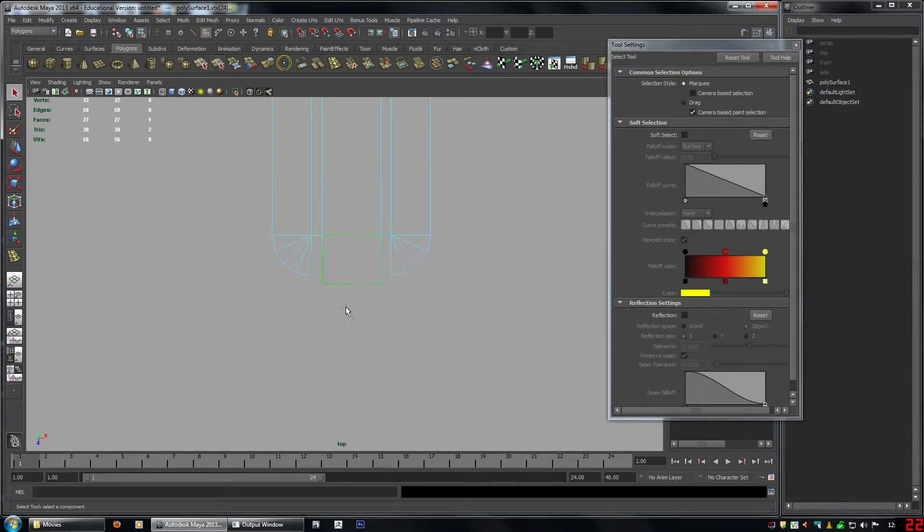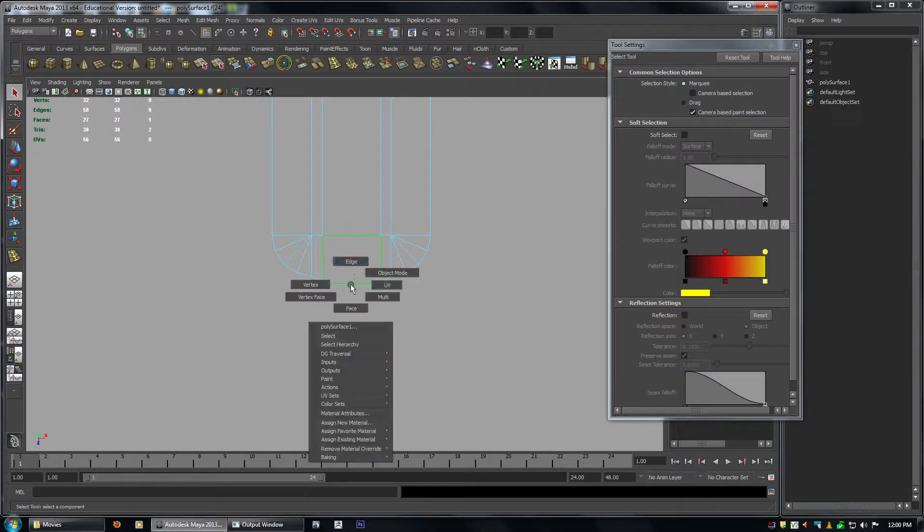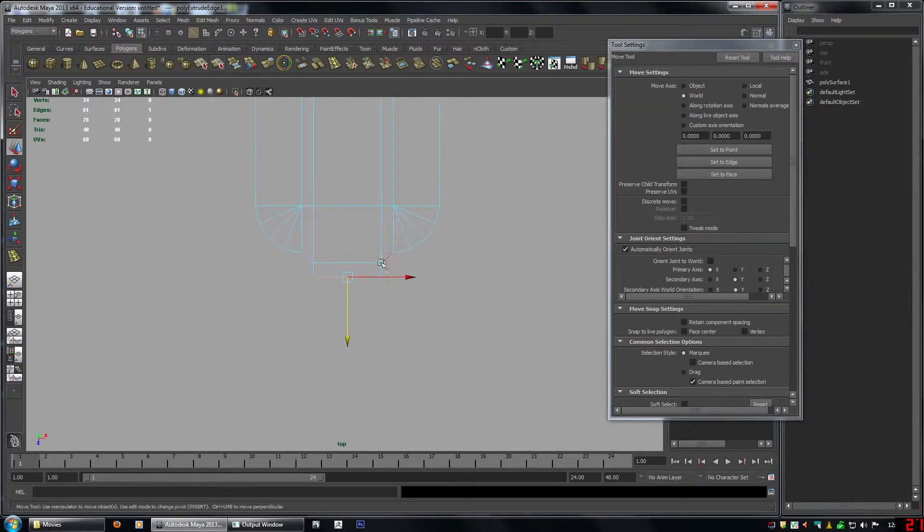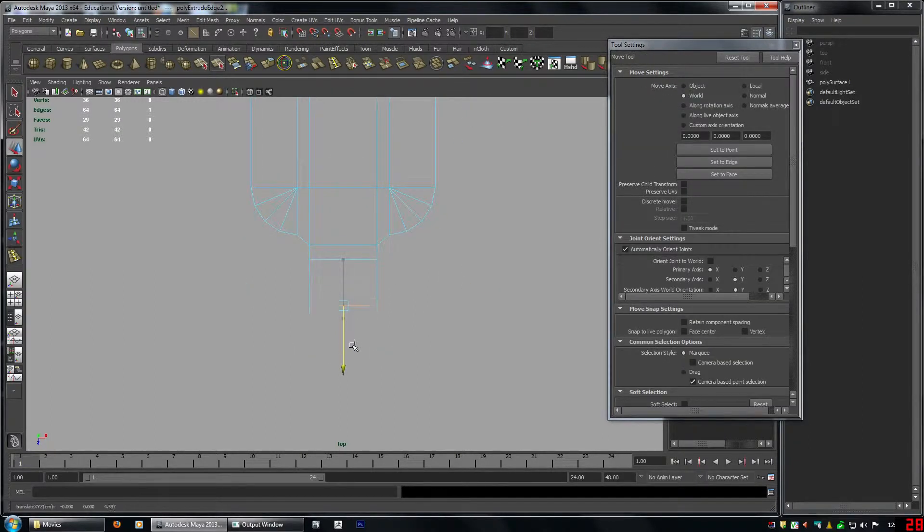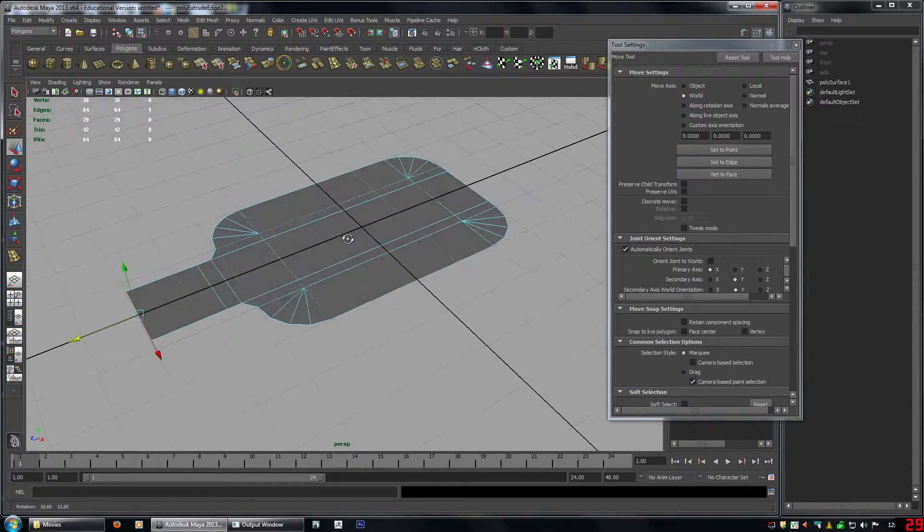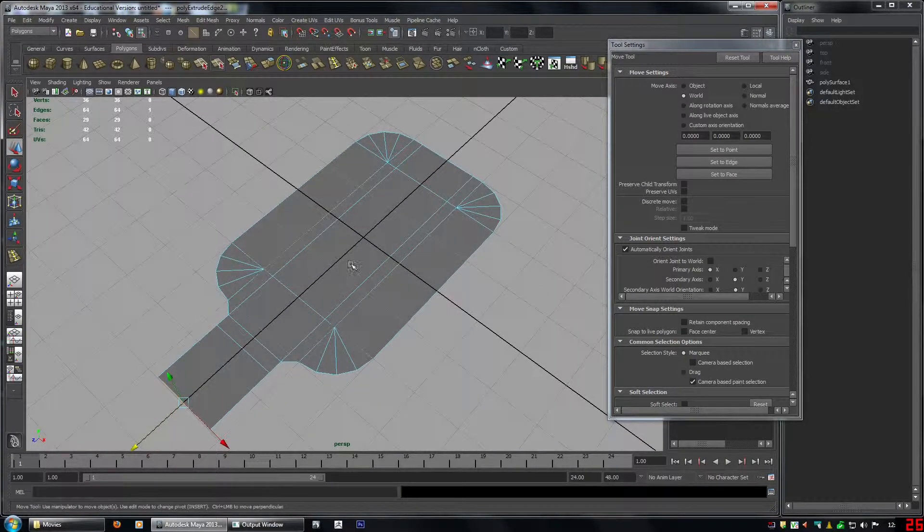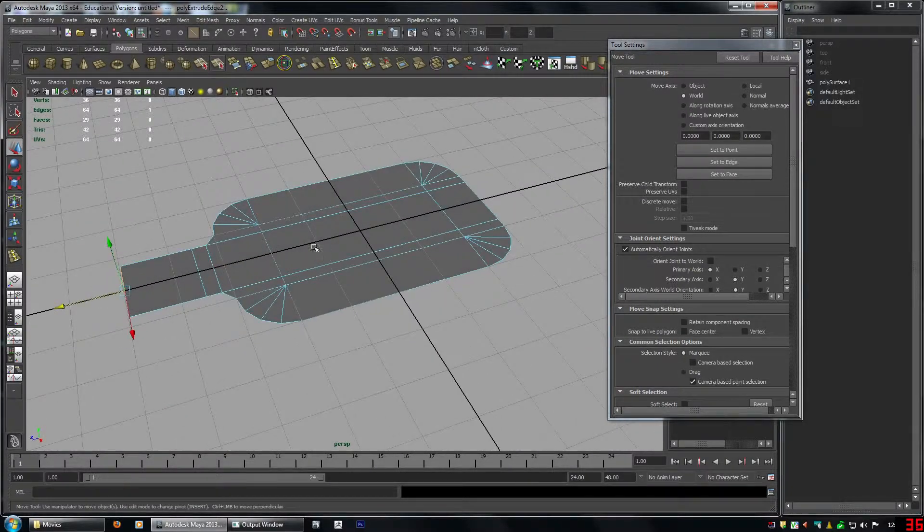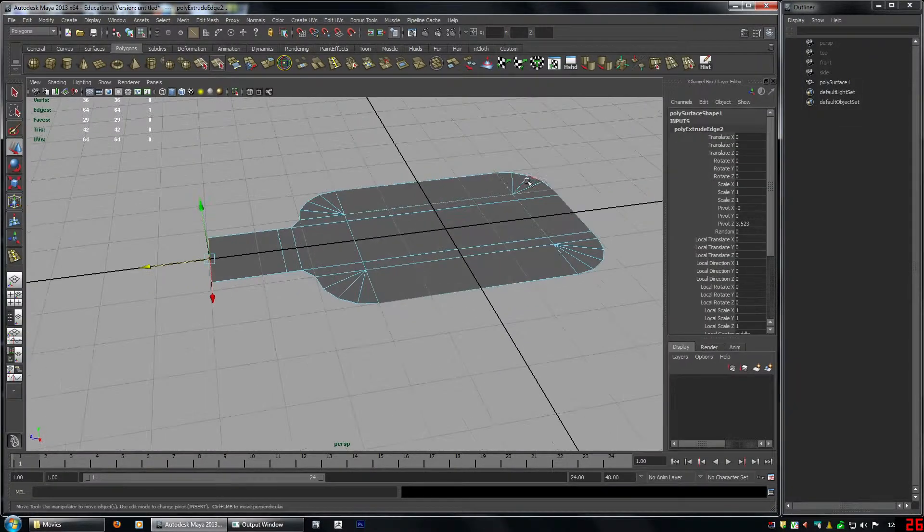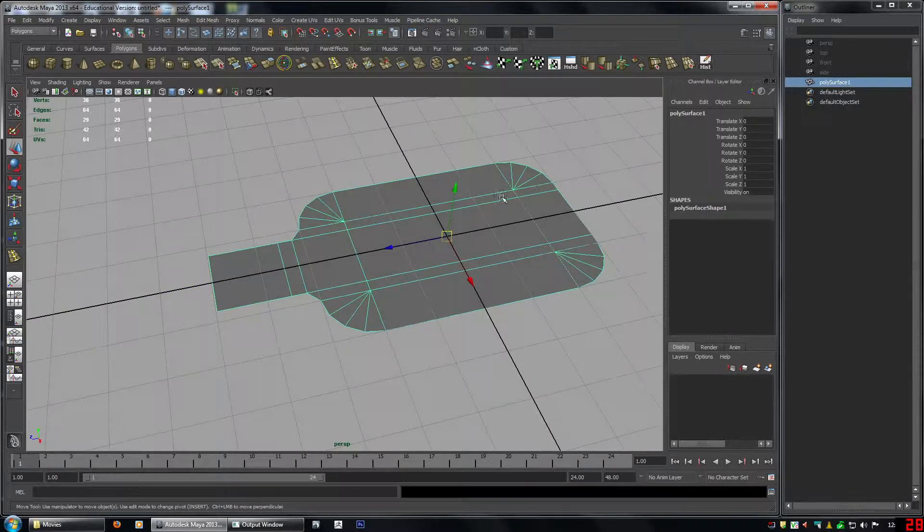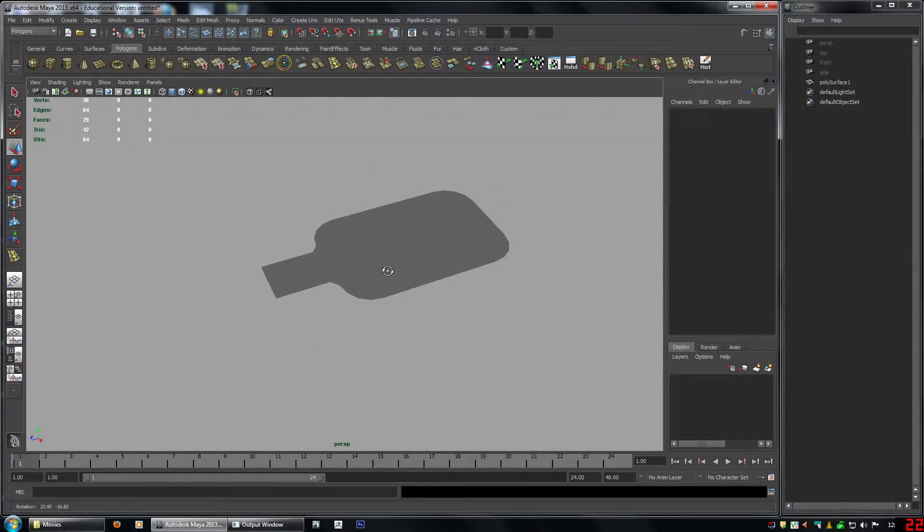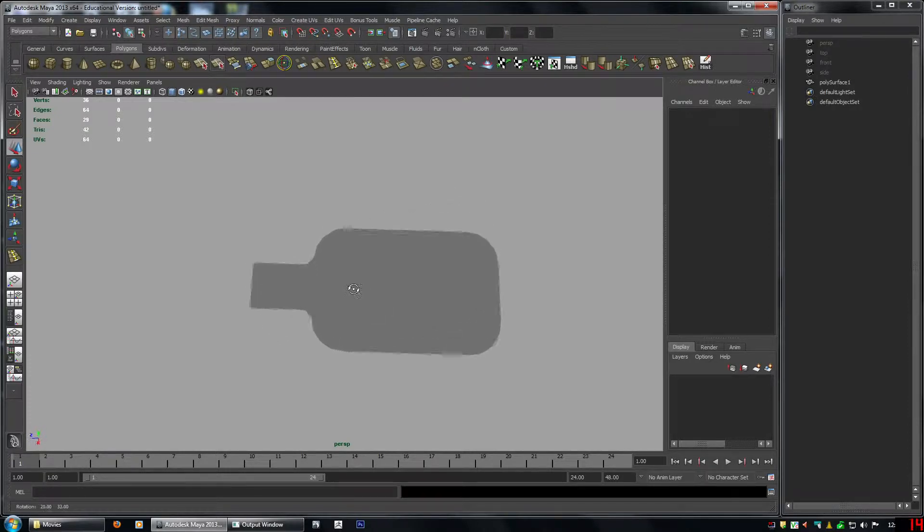And then select this edge, and extrude, move it down this much, so we have, see these three faces like that, edges. G, and then move it down again. So G lets you do this, a command that you previously did, the last command you did, without actually finding the tool again. So there it is, get rid of the grid here. That's our basic shape.